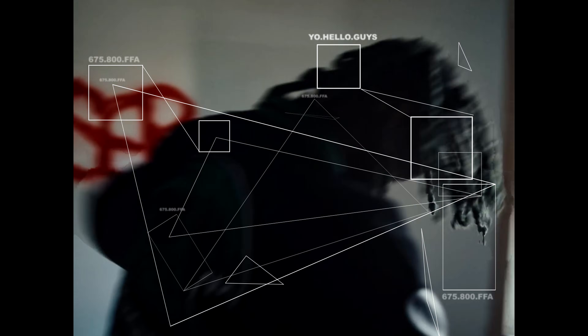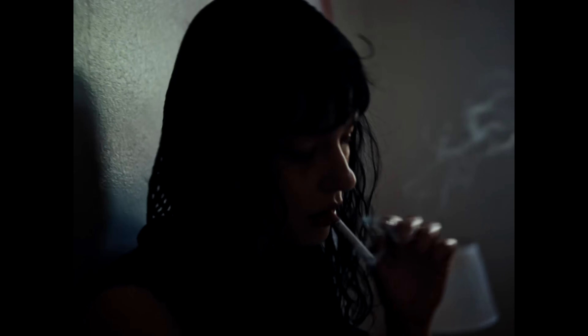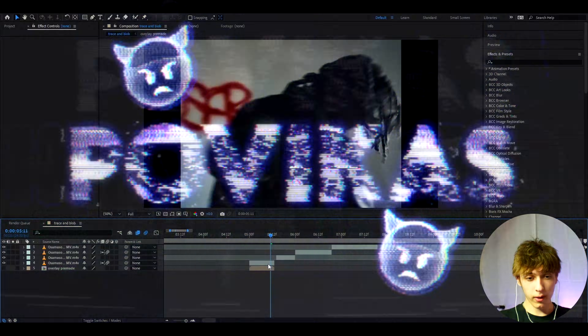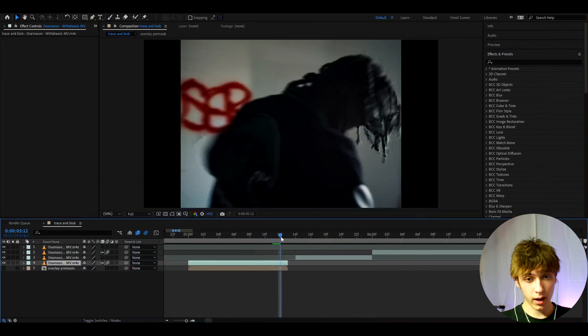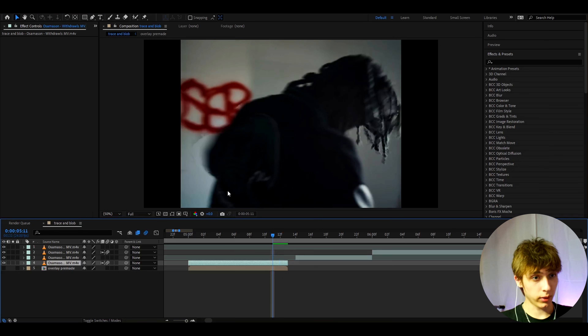Today I will show you how to make this Trace and Blob Jacking Effect. It's Bovikas here and let's begin. In order to make the Trace and Blob Effect you actually don't need any plugin and you can just do it in After Effects completely for free.